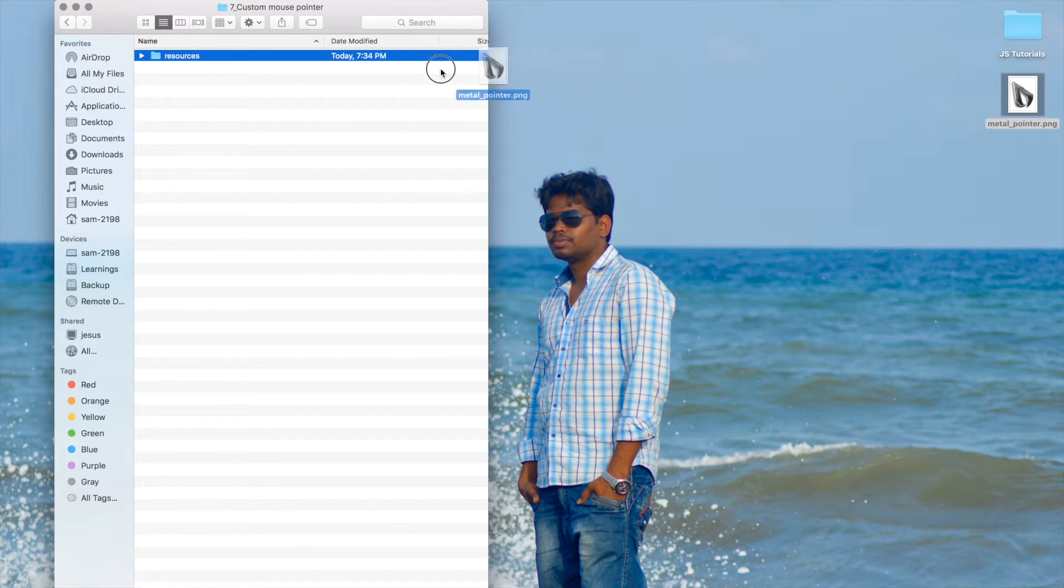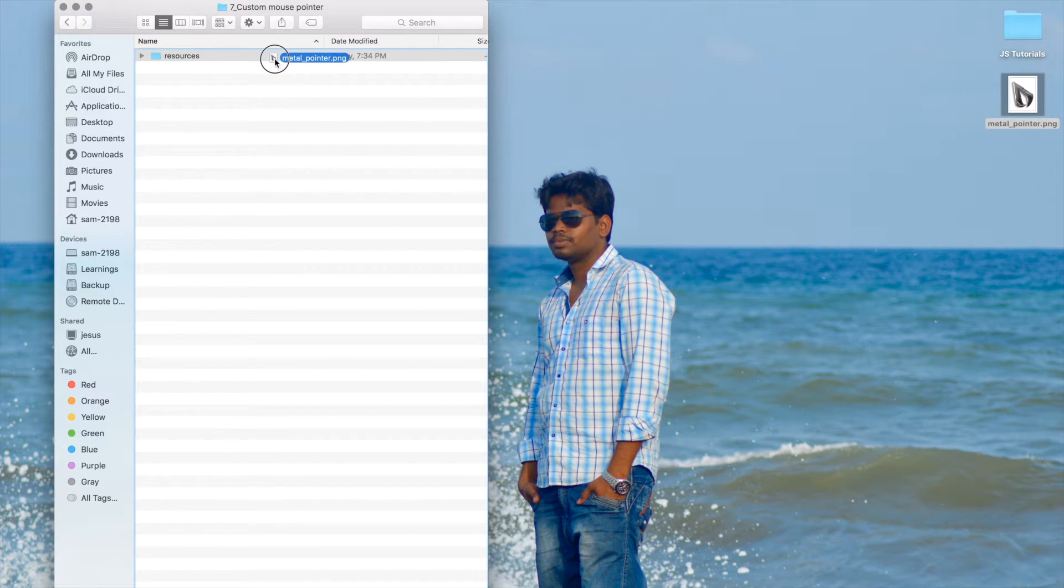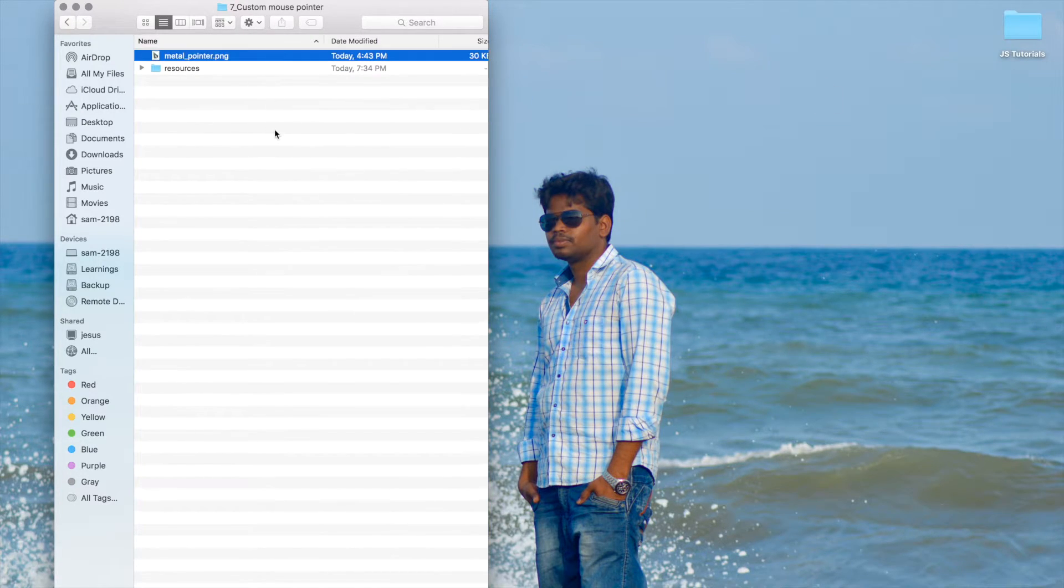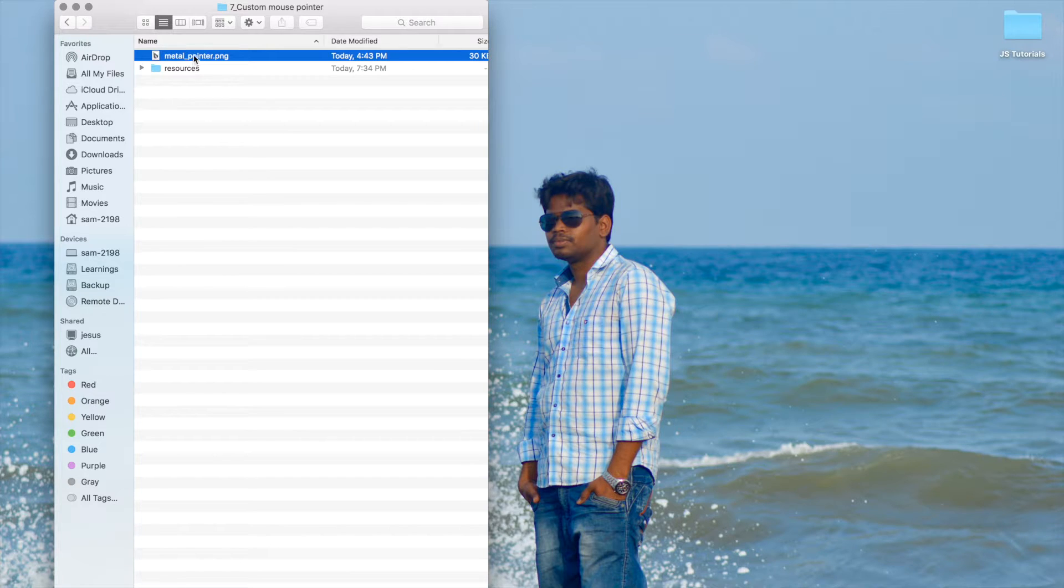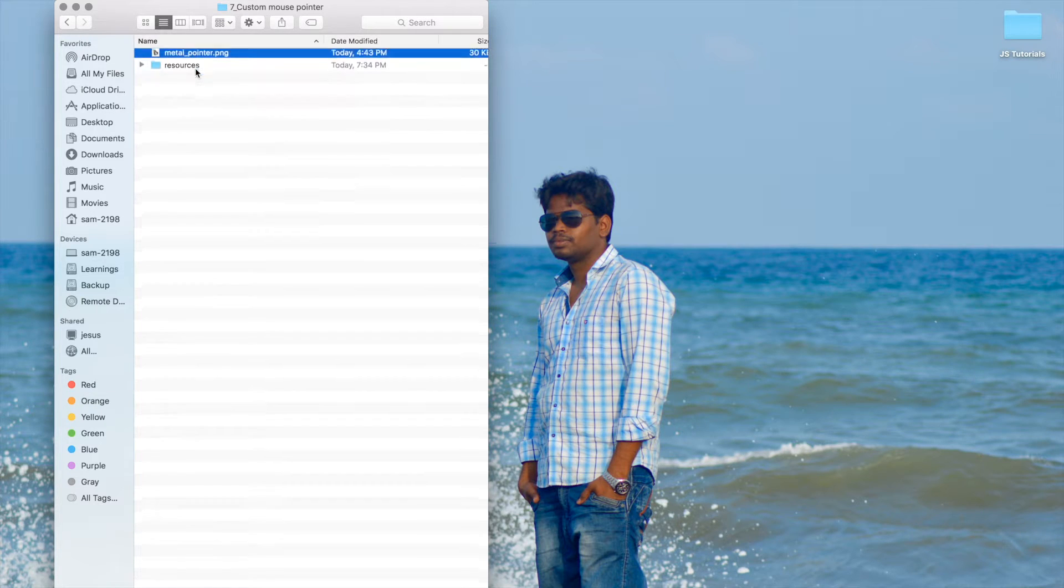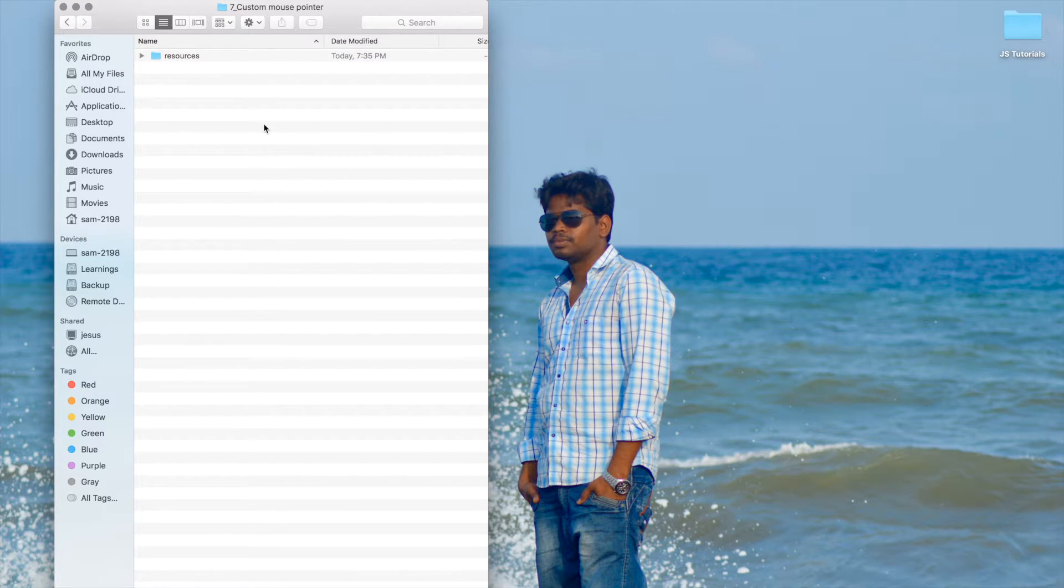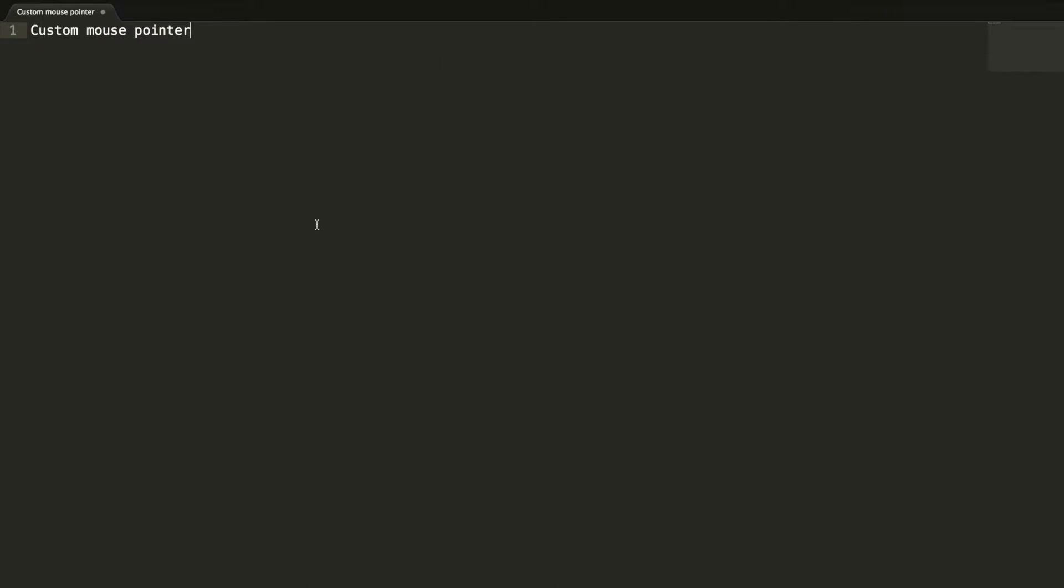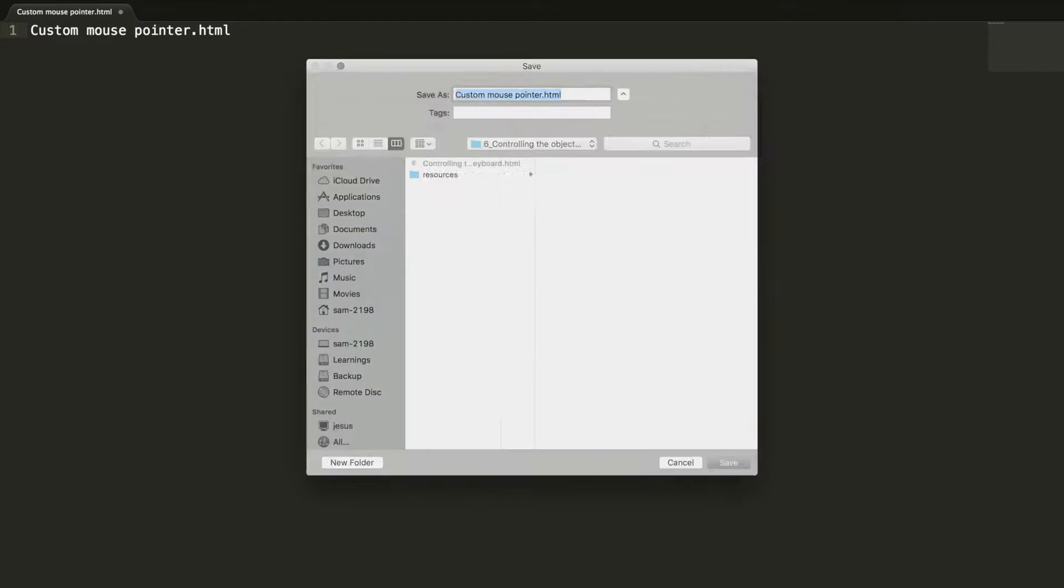I'm going to copy this image inside this folder. Let's create a new HTML document and name it custom mouse pointer dot HTML and store it inside.